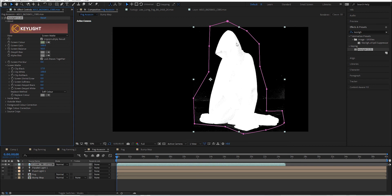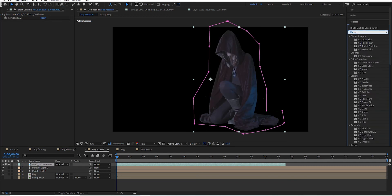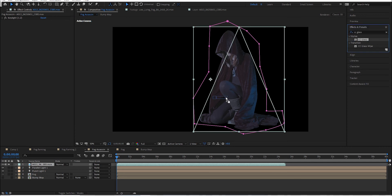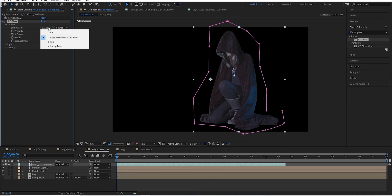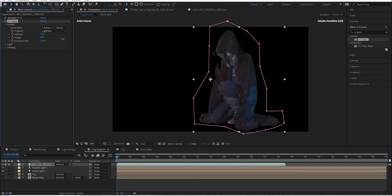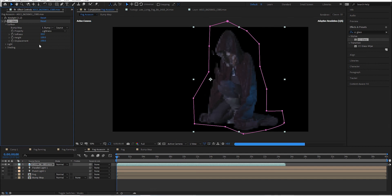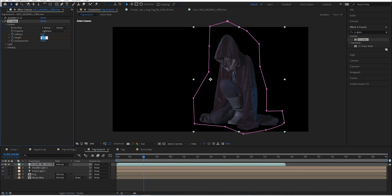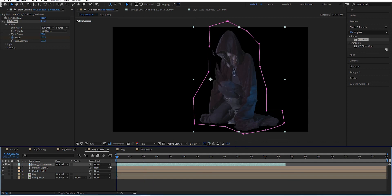In Keylight, everything you want to show should be white and everything in the background you want gone should be black. Before doing any color correcting, bring in CC Glass and change it to our bump map. You can see it's done some work already. Because we want her to fade in and out of the fog, keyframe the height starting at 100 and by the time she forms fully, bring that height down to zero - she looks very much like the bump map and the fog on top.